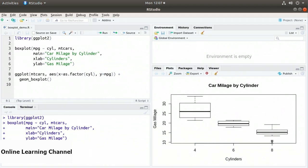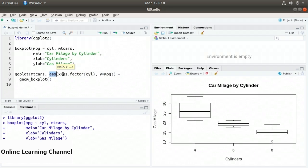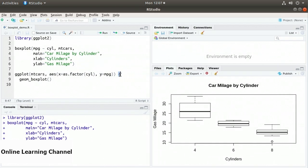Now let's do the same with the ggplot function. On line 8, I have ggplot, specifying the dataset mtcars, then the aesthetic function aes where I specify x. For the cylinders in ggplot, I need to specify them as factors — cylinders is not numeric. So I call as.factor(cyl). Then y equals mpg, plotting cylinders against miles per gallon. I add geom_boxplot to tell ggplot to create a boxplot.